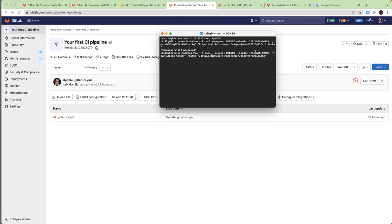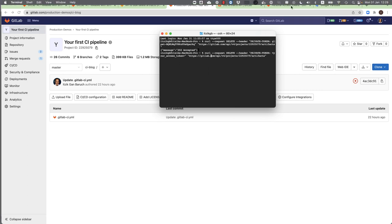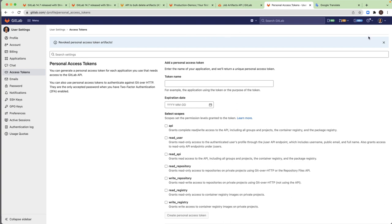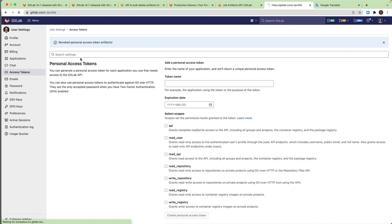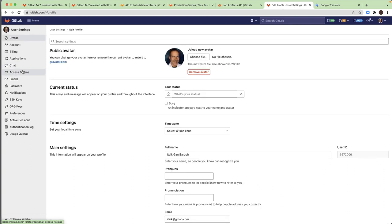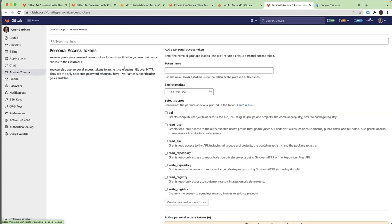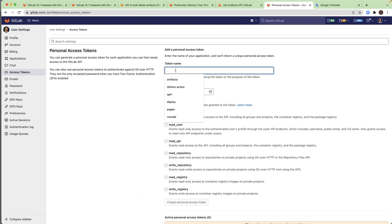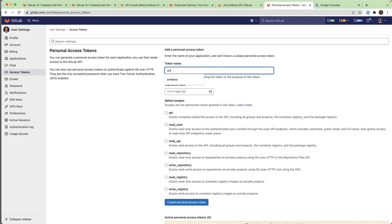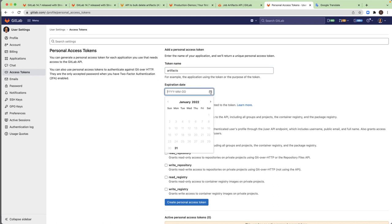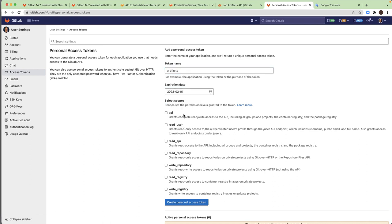And we need also personal access token. So I will go to my profile, edit profile and access tokens. And I will create a temporary token. And then after this recording, of course, I will delete this token. So don't try to use this later. And the expiration date, let's say for tomorrow. Anyway, we'll just delete it.